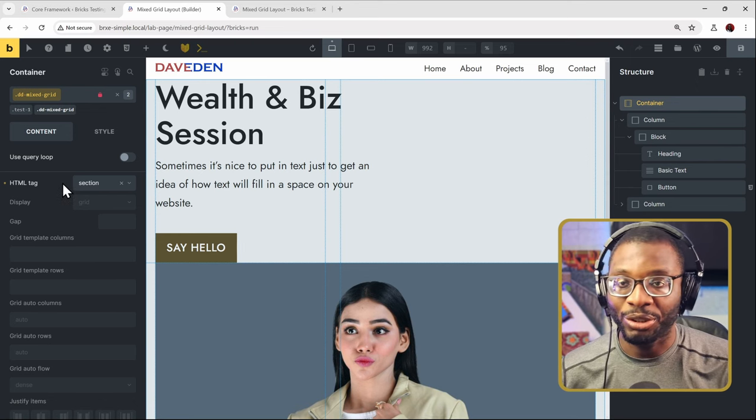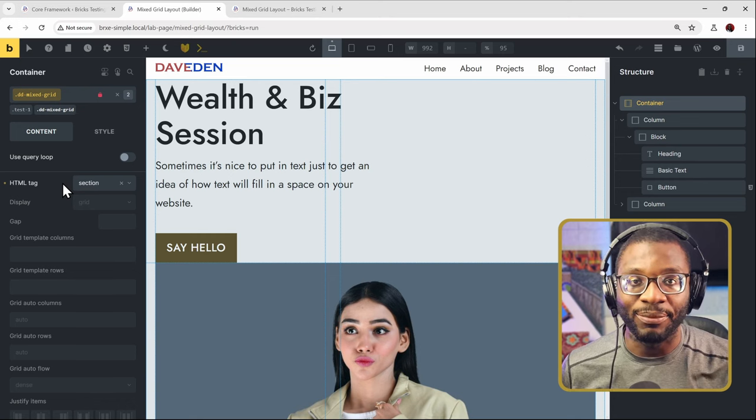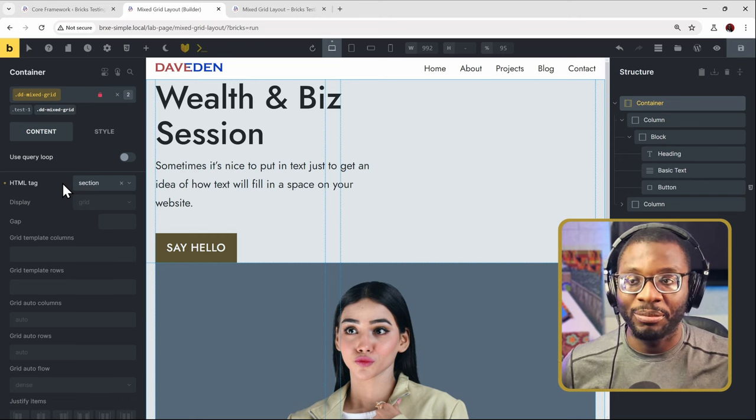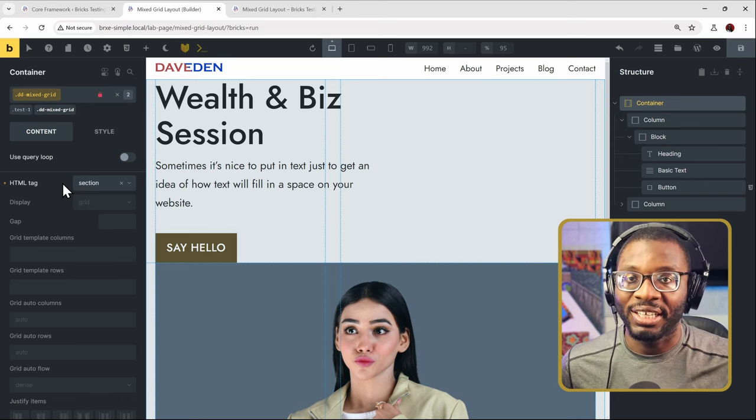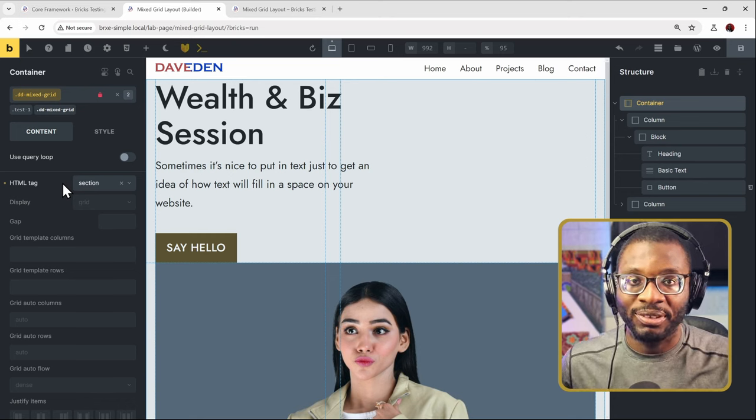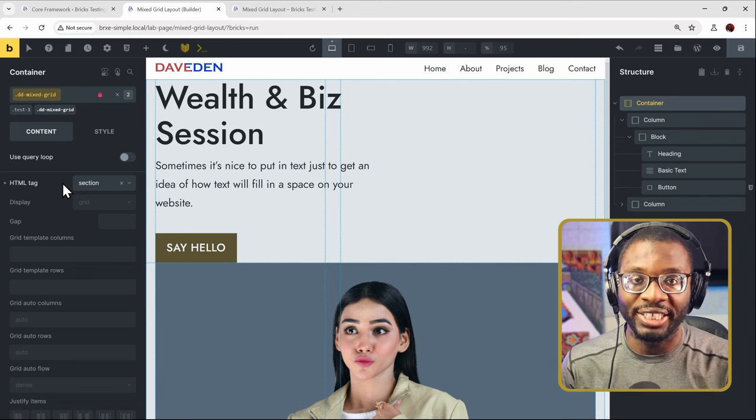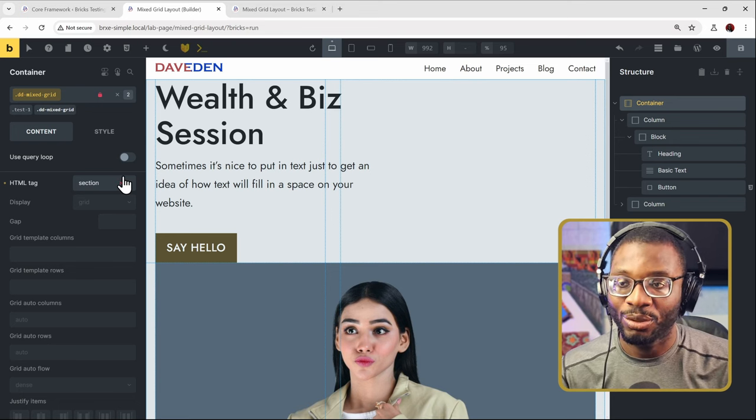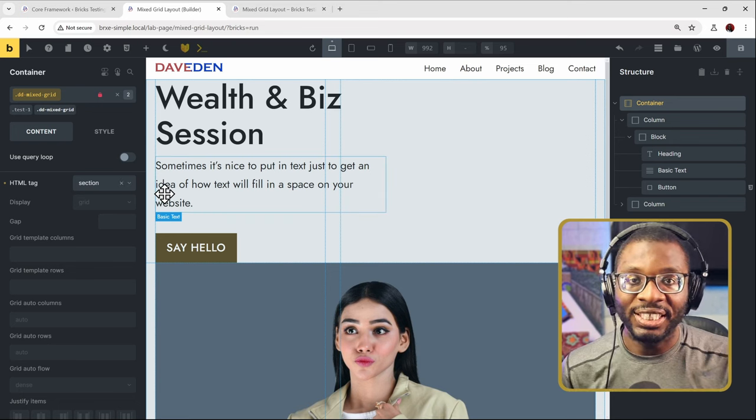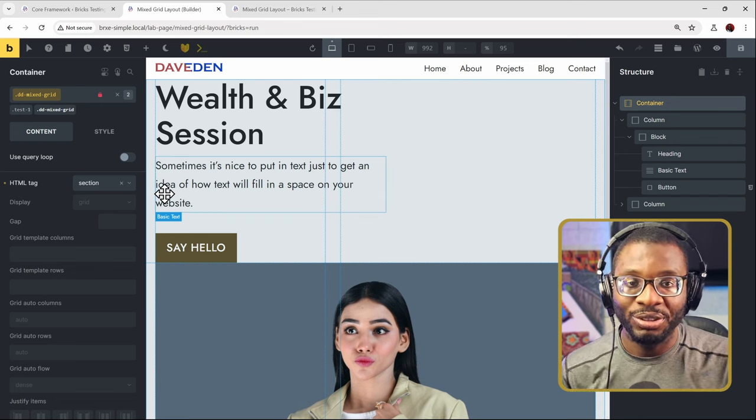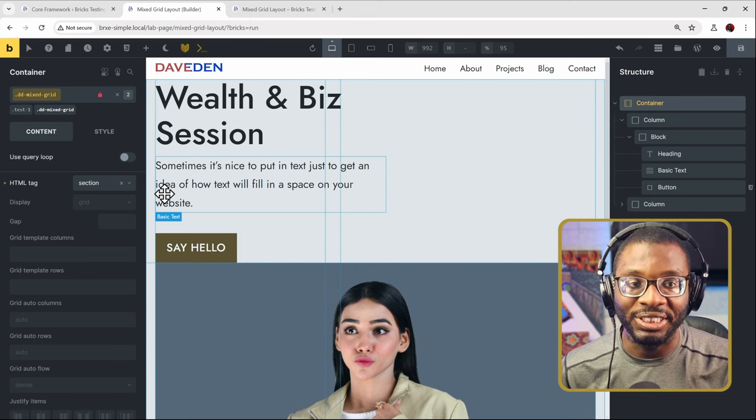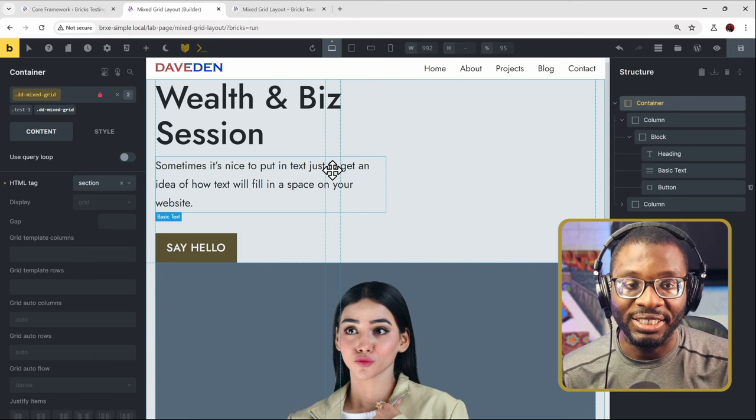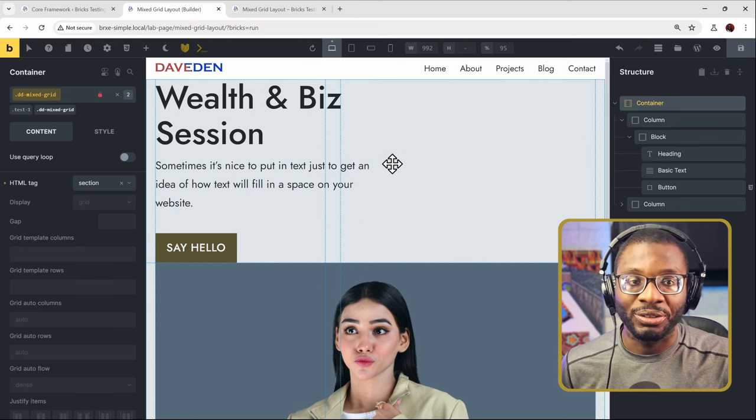Make sure you don't have any ID styling that makes it a flex or anything. Make sure that the mixed grid has enough specificity to change the layout. Once you're done with that, the next thing we need to do is go to our child containers and define what we want.